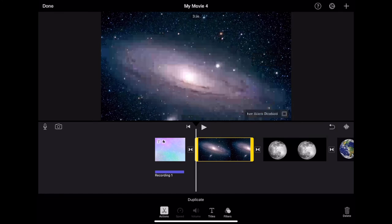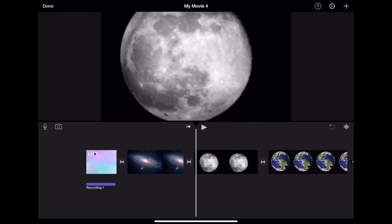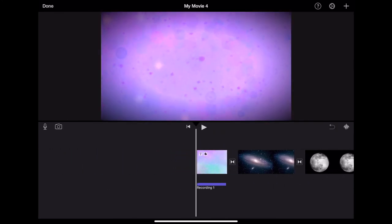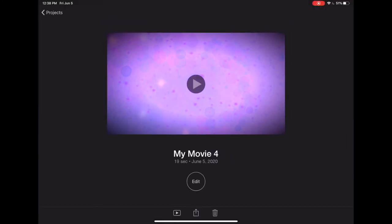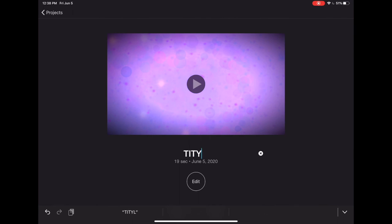Once you have gotten the media the way that you want it to appear, you can hit the done button in the top left hand corner. From here, you can tap to give your movie a title. You can go back and edit your video as needed.